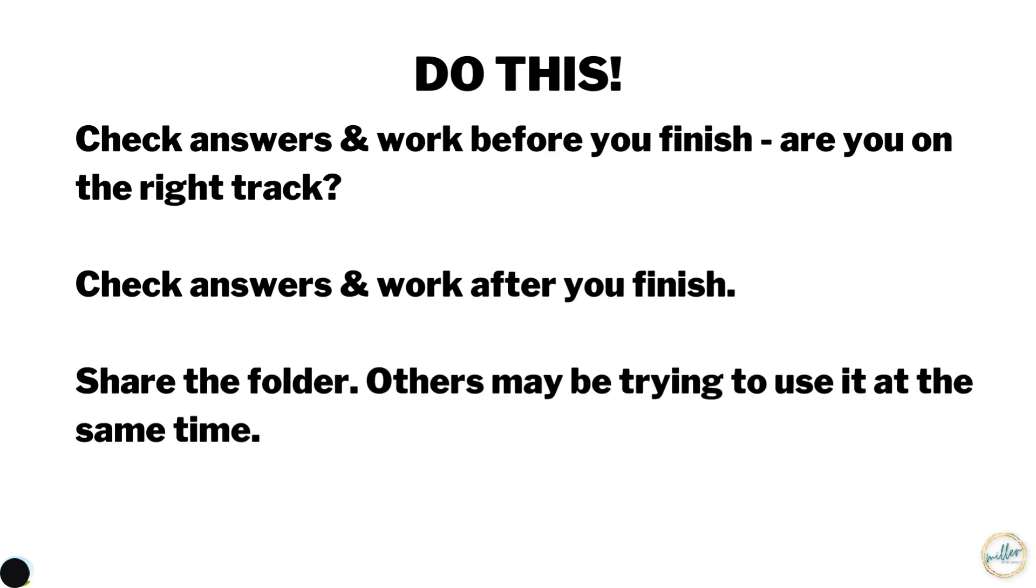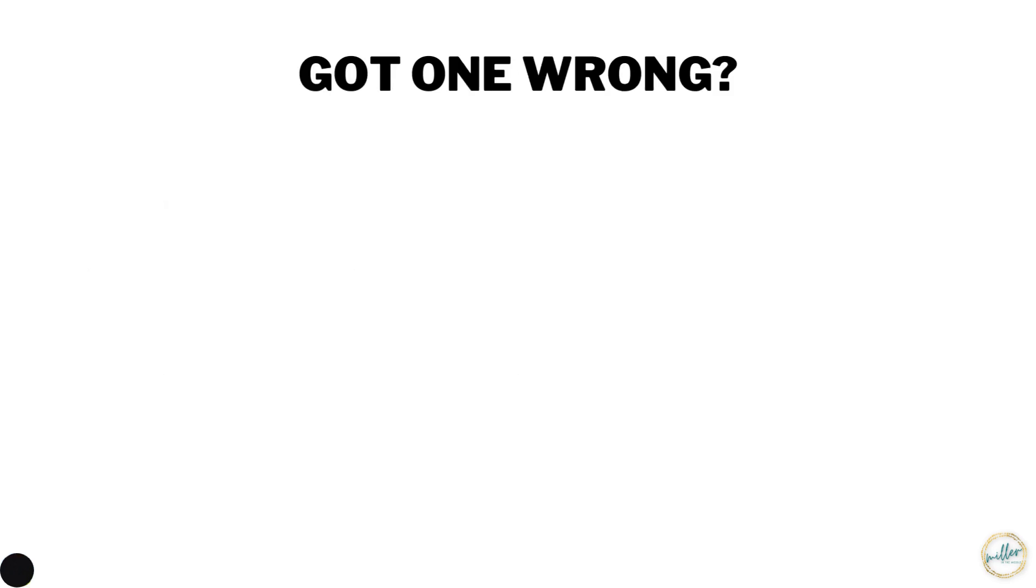Be sure to share the folder. Other people might be trying to use it at the same time.